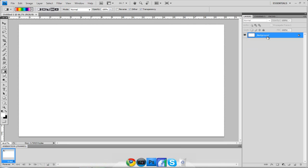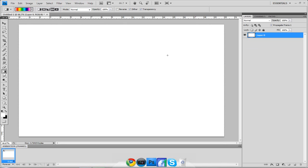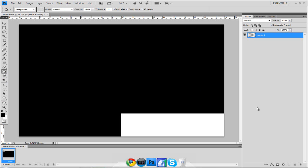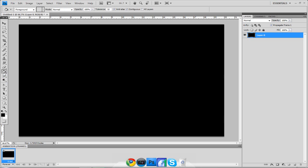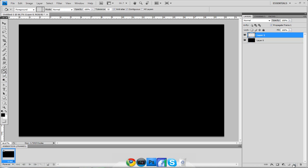First, double-click your background layer to unlock it, then fill it in with black. Then make a new layer. We're going to put our text on that new layer.